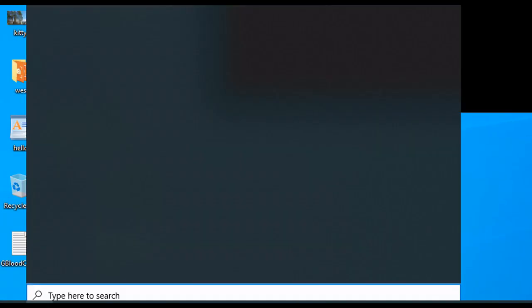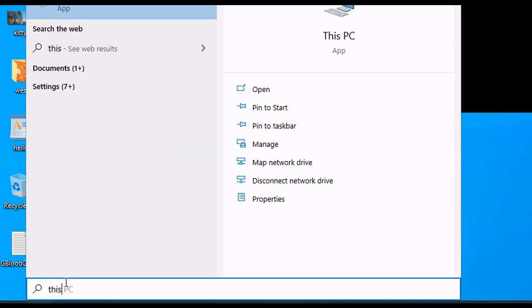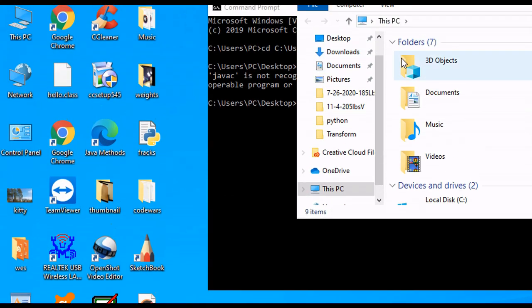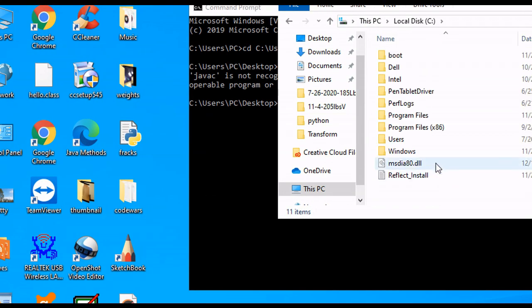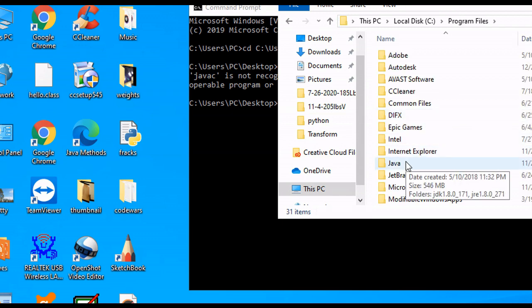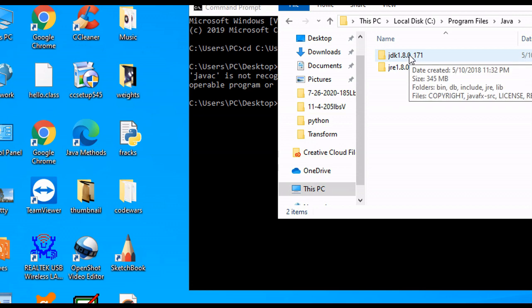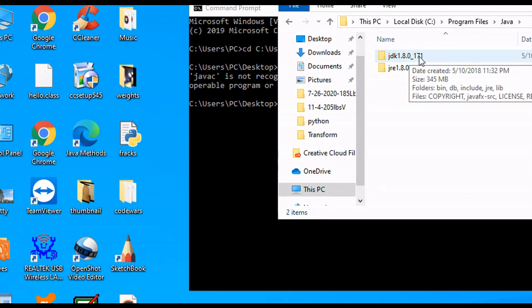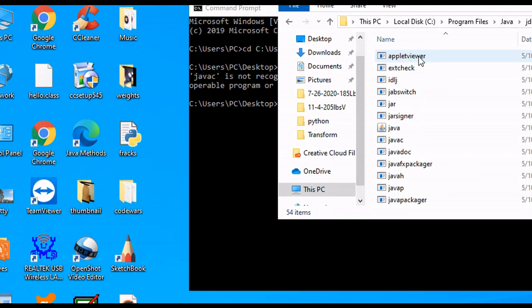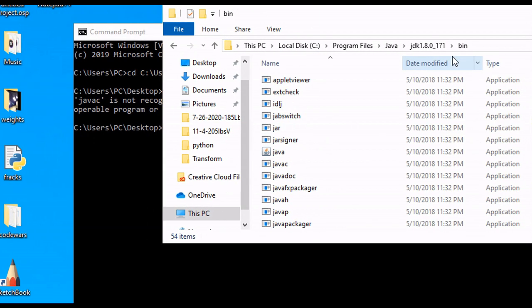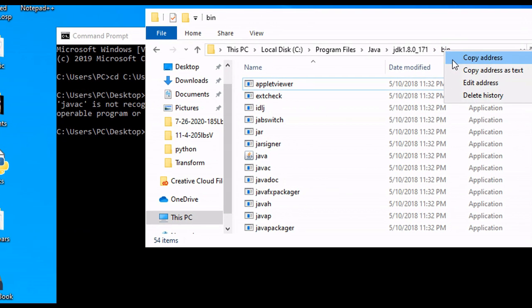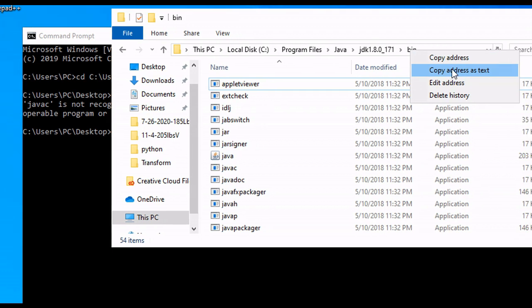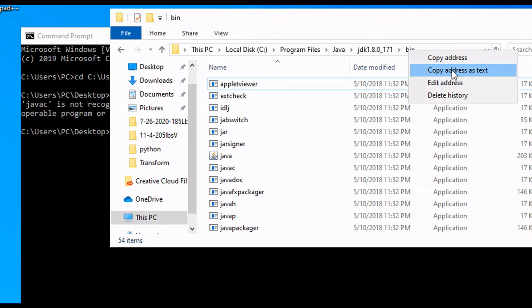And we can do this by going to this PC. And then we go to C. We go to Program Files. We go to Java. We go to JDK. Make sure it's JDK. We go to the bin. And you can see javac is located within here. So what we do is we right-click on this and click Copy Address as Text.